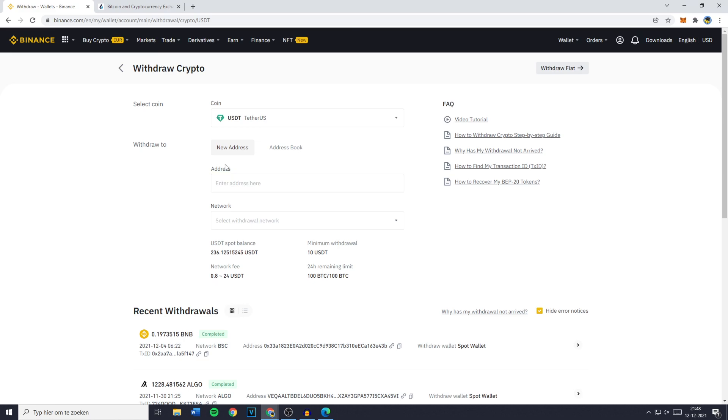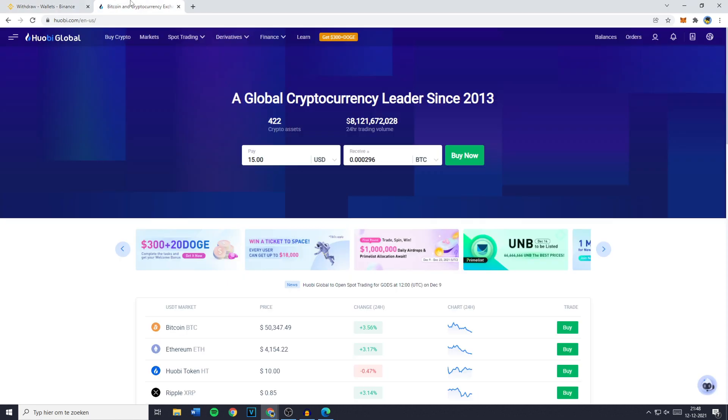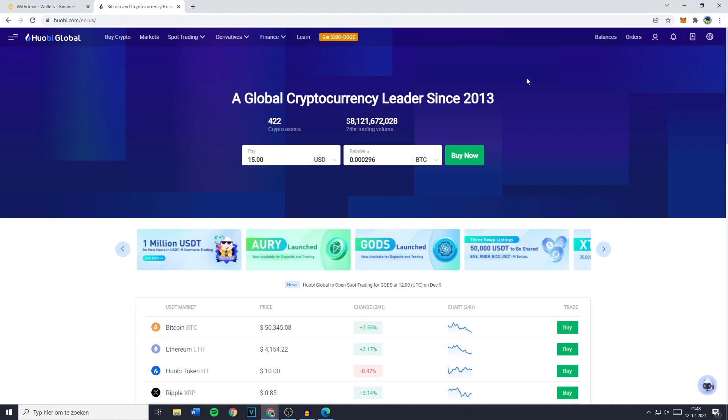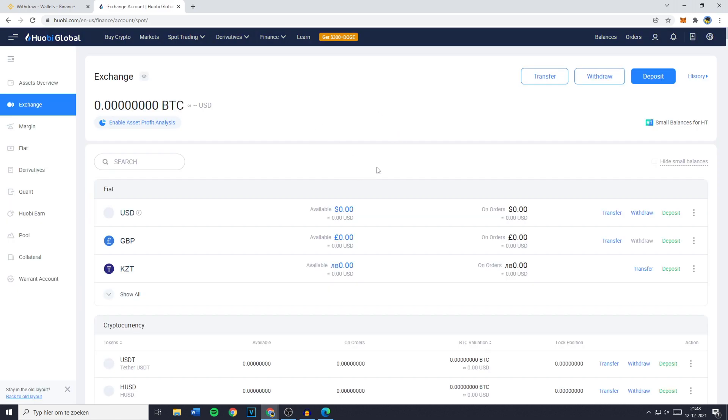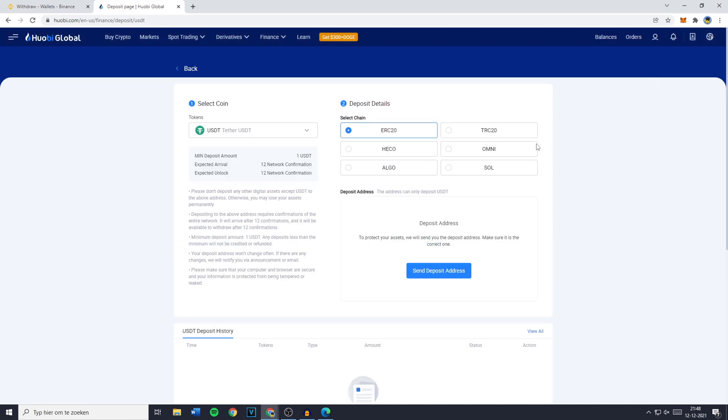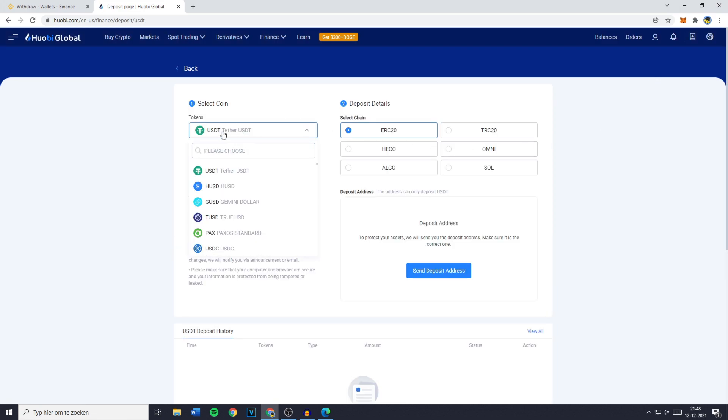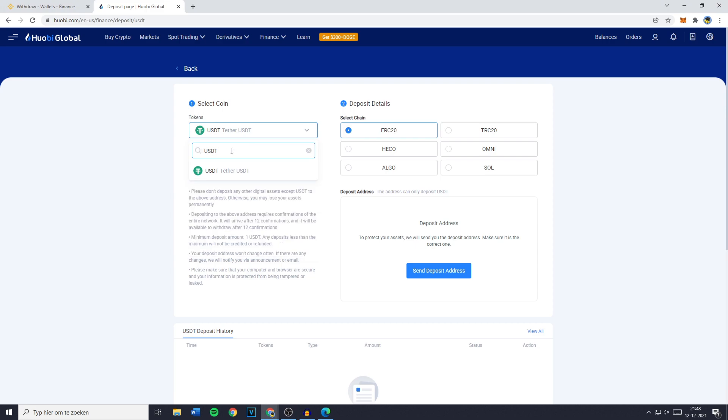To find your crypto address you need to go to EOB Global, click on balances and then click on exchange account. Once you're on this page, go to the deposit button in the top right and then go to tokens. Go to the search bar and search for the currency you would like to deposit onto this exchange.